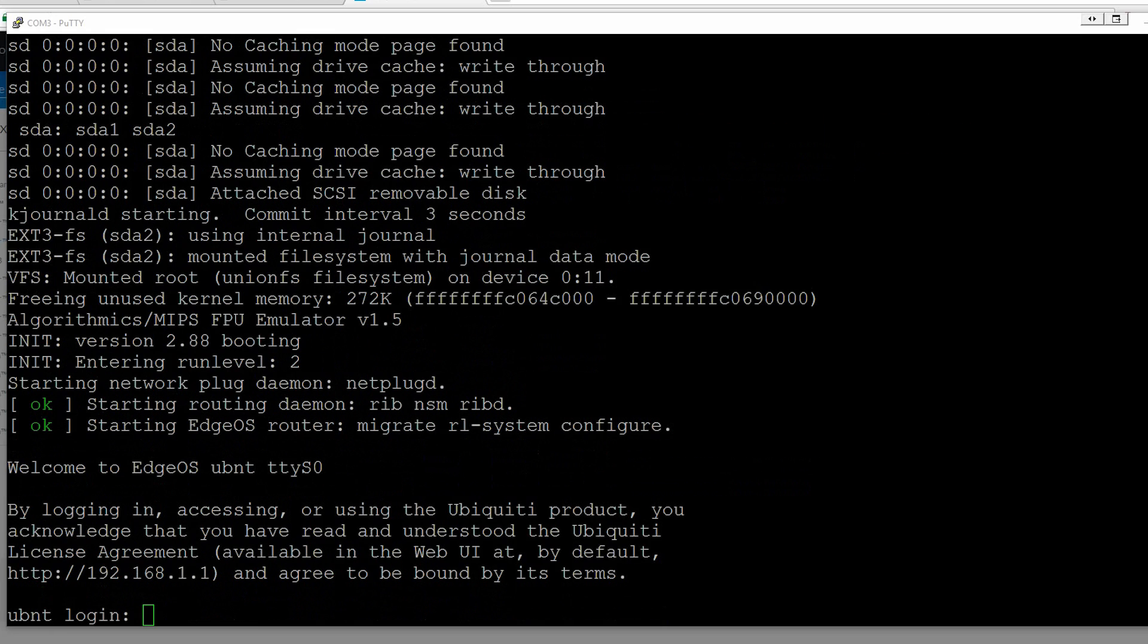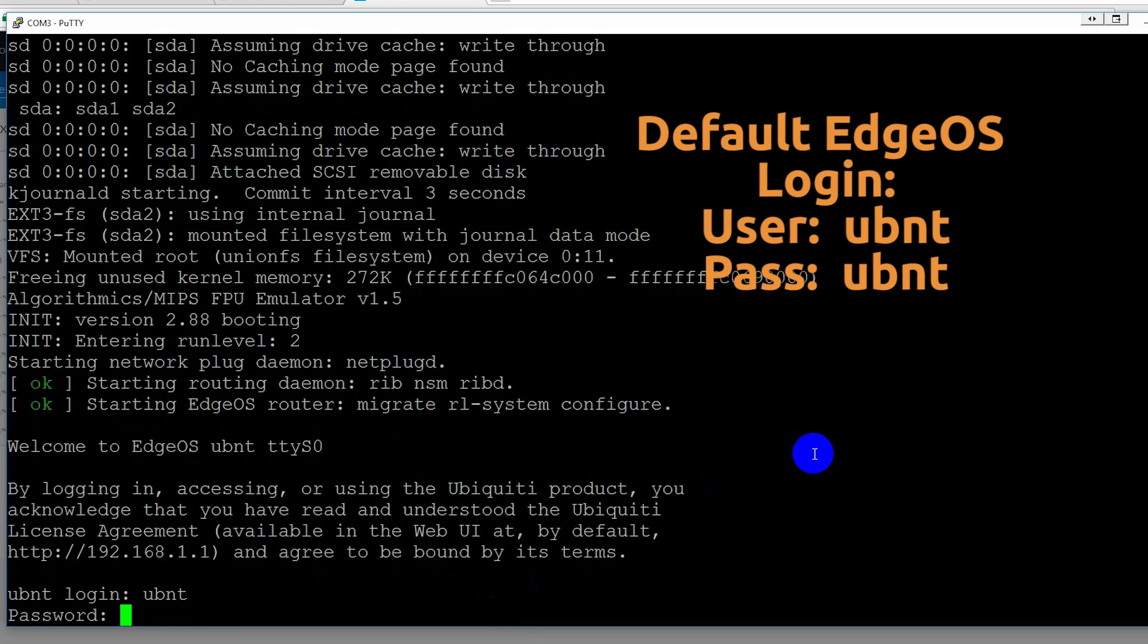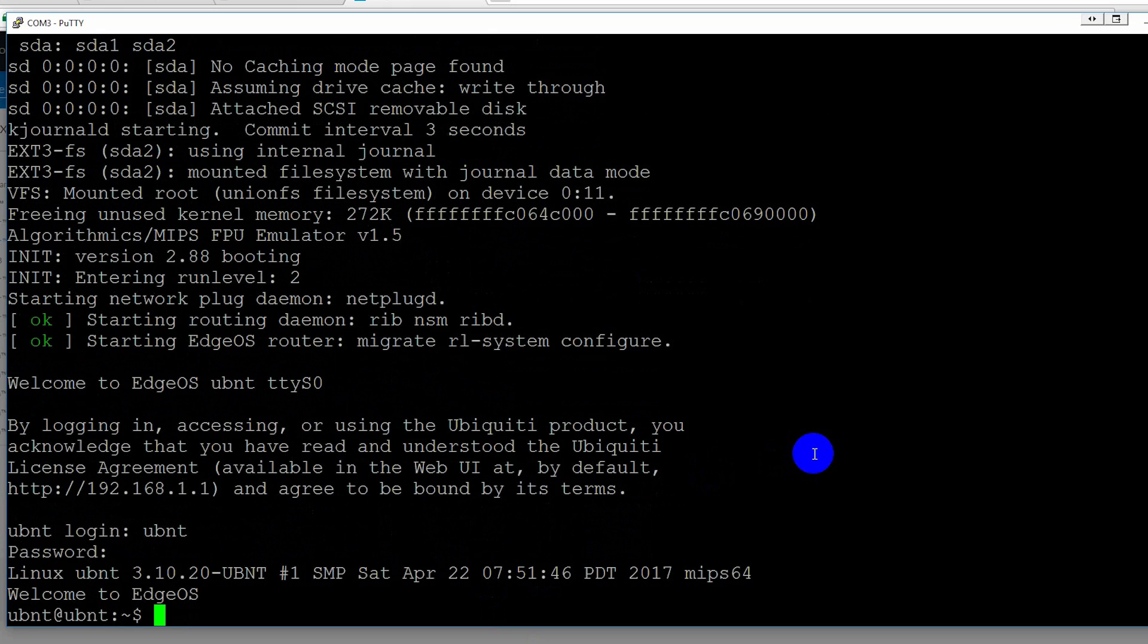Okay. There we go. I have now booted up and we have the UBNT login. So we're going to log in with the default credentials of UBNT, UBNT. And there we go. Welcome to EdgeOS. We have now successfully restored our EdgeRouter Light.